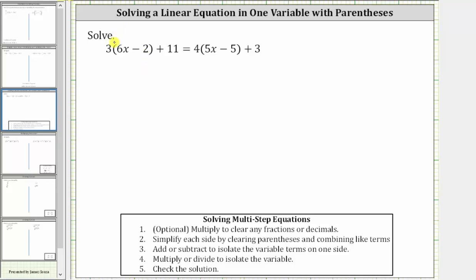On the left side, we distribute three to clear the parentheses. Three times six x is 18x, and then three times negative two is negative six, giving us minus six.